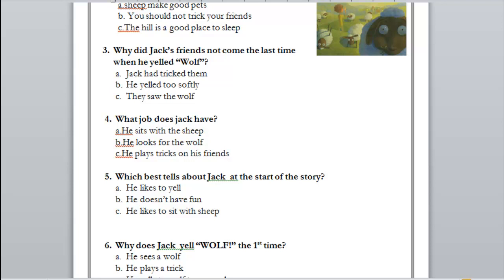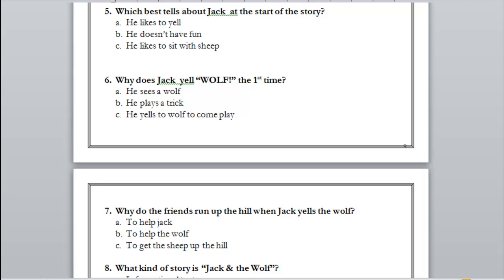Number five: which best tells about Jack at the start of the story — he likes to yell, he doesn't have fun, or he likes to sit with the sheep? At the start Jack was bored, so he doesn't have fun. Number six: why does Jack yell wolf the first time — he plays a trick, or he yells for the wolf to come play? Exactly — he plays a trick because he was bored. Number seven: why do the friends run up the hill when Jack yells wolf — to help Jack, to help the wolf, or to get the sheep up the hill? Exactly — to help Jack.